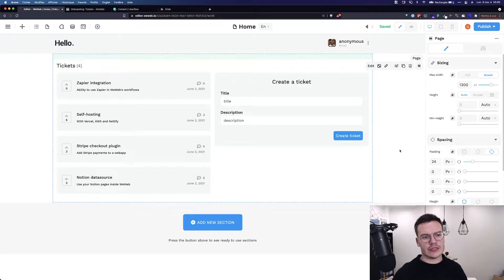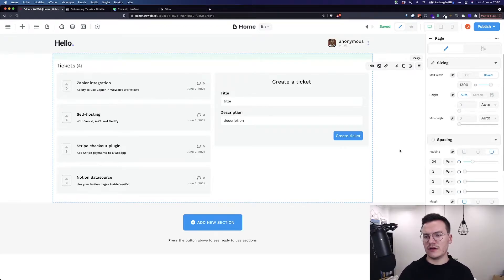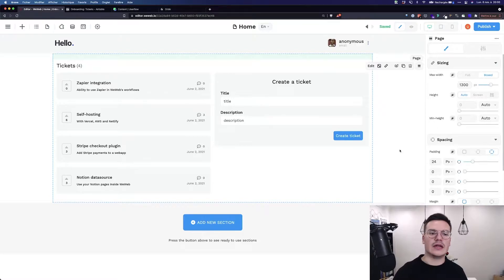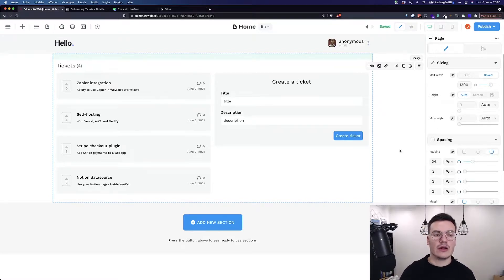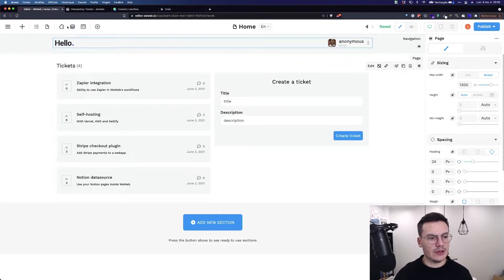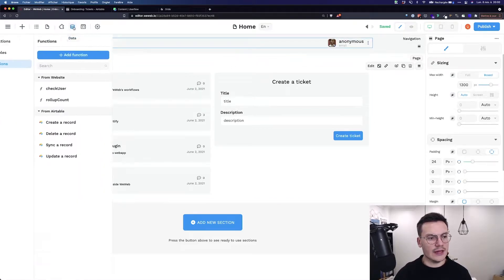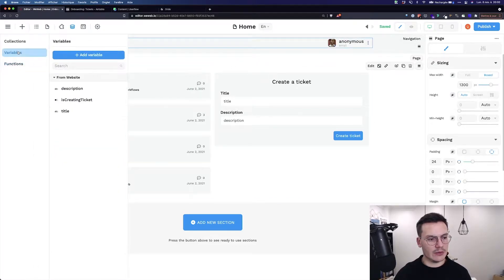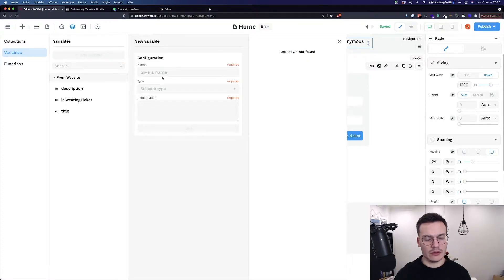When you want to store data at the session level inside the user browser, but data that is not in your back-end, you can use variables. Variables you can find them inside data, variables, and add a variable.